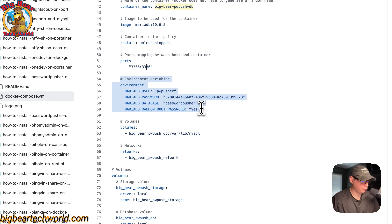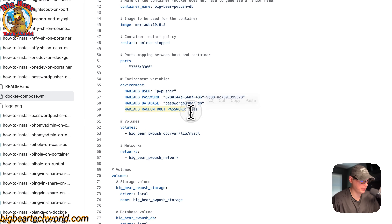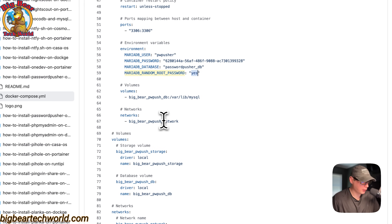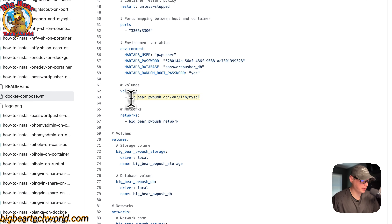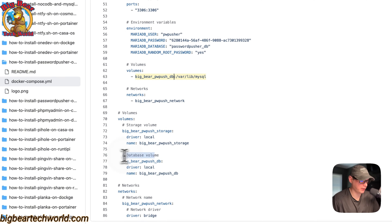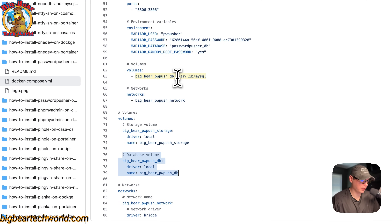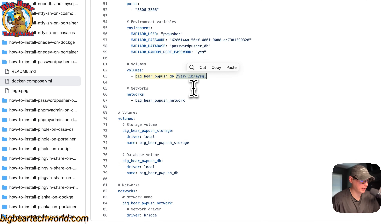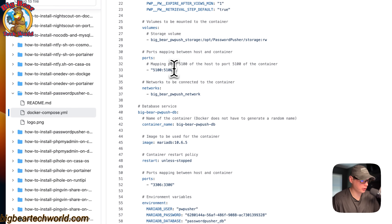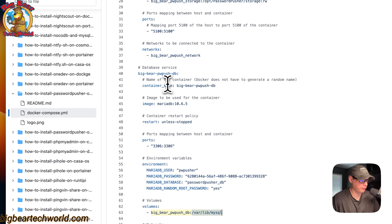The environment variables here: the MariaDB user, the password, the database, and the root password. The root password is dynamically generated — it's set to yes, so it is generated with a random one. For volumes: Big Bear PW push DB is on the host side, and that is a local volume defined below. On the container side is /var/lib/mysql. Do not change the container side. Also on the ports, do not change the right side of those ports.